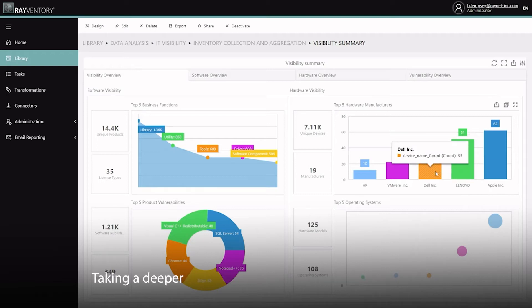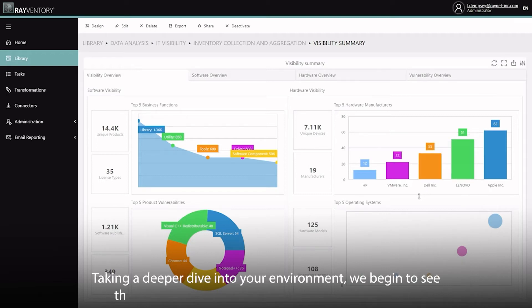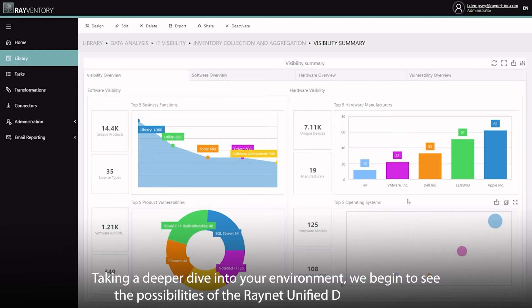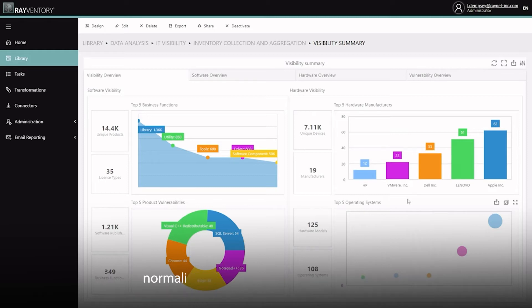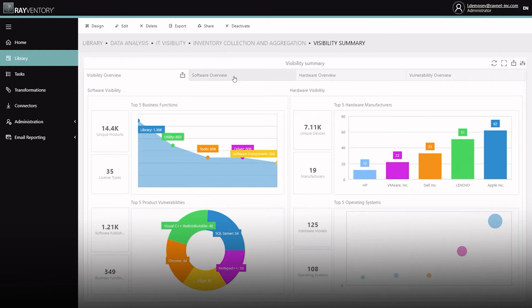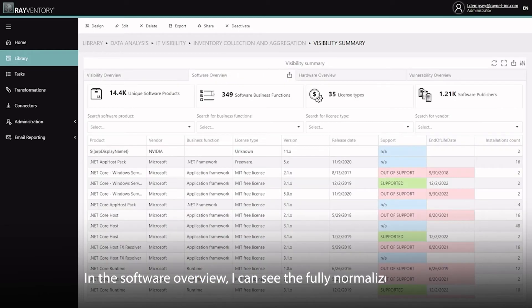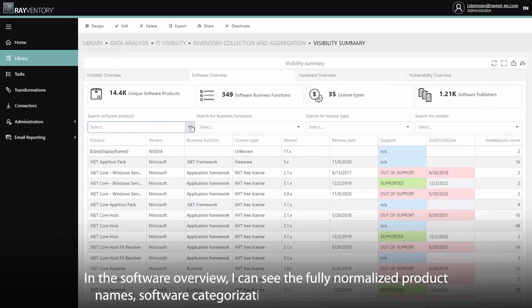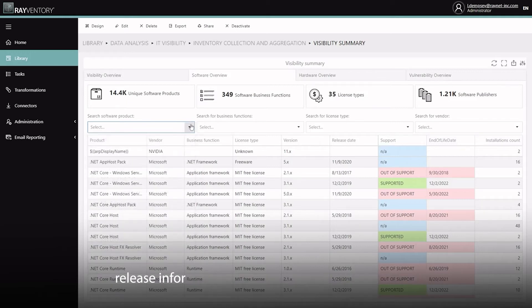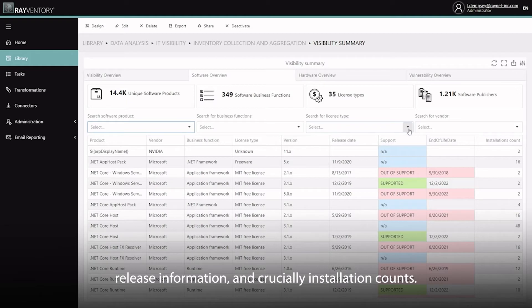Taking a deeper dive into your environment, we begin to see the possibilities of the RayNet Unified Data Platform's normalization and enrichment capabilities. In the software overview, I can see the fully normalized product names, software categorizations, license types, support and release information, and crucially, installation counts for each of the products.